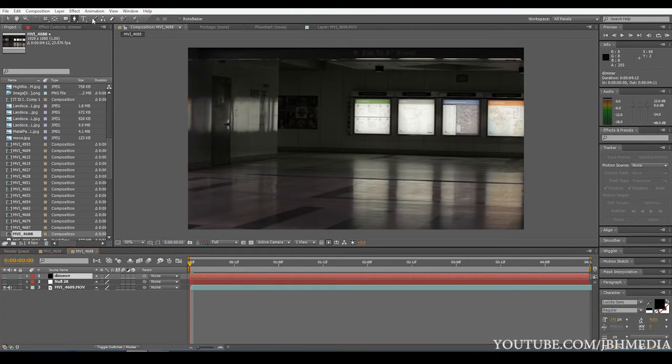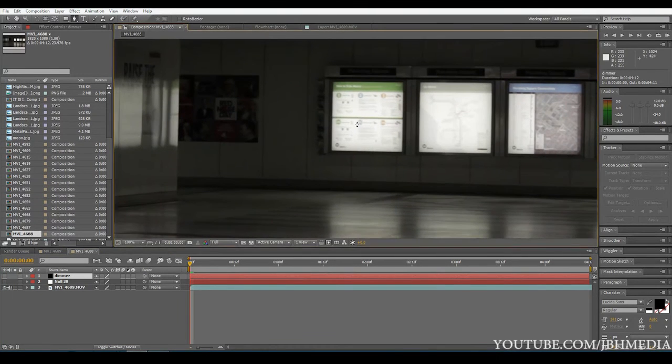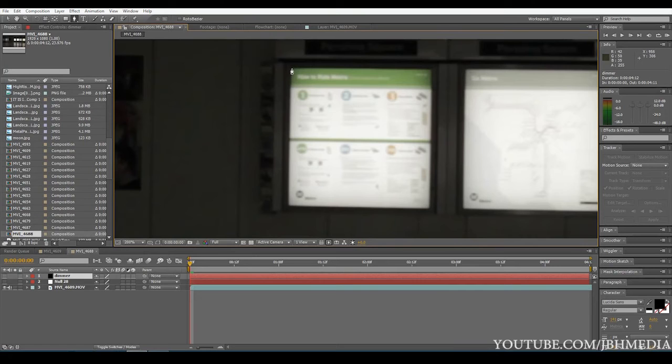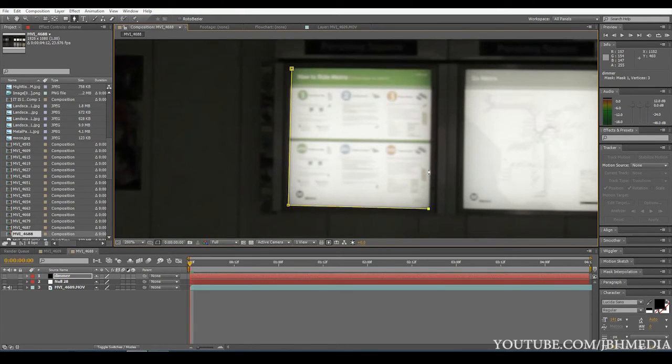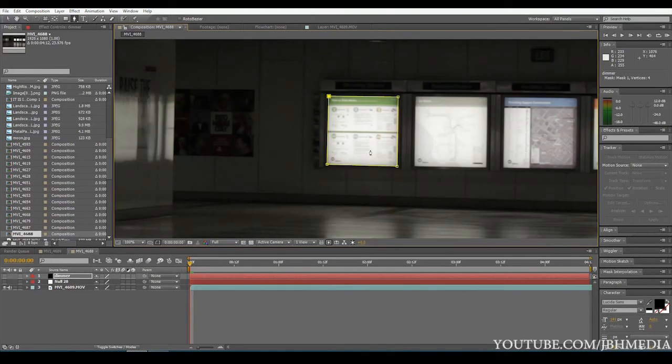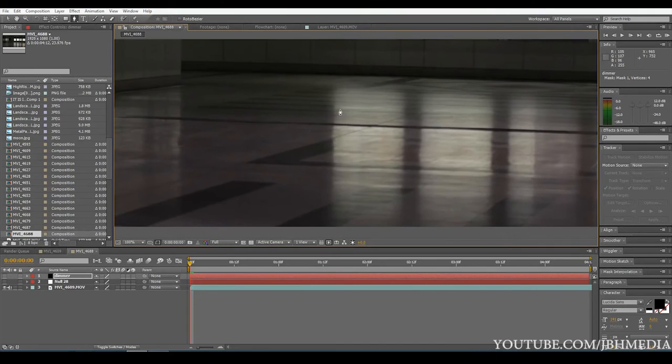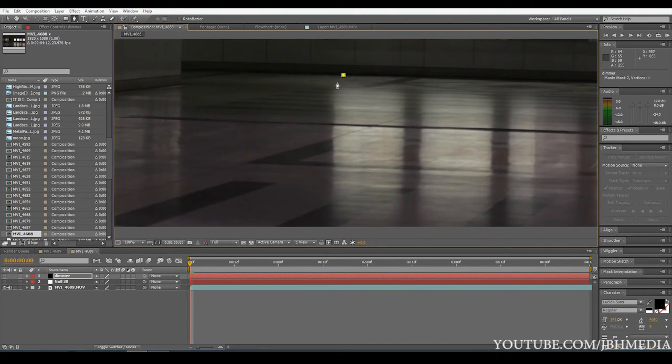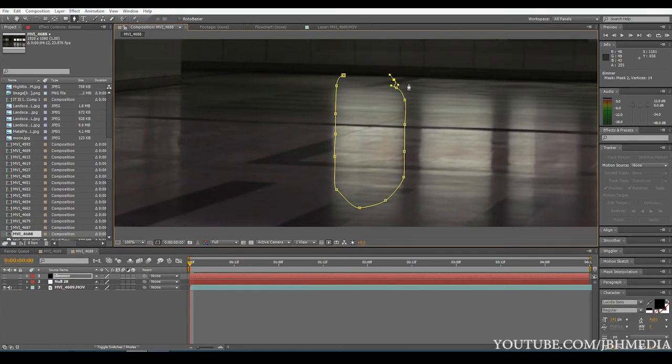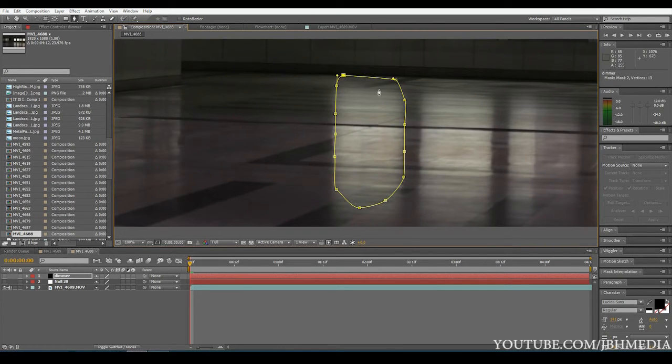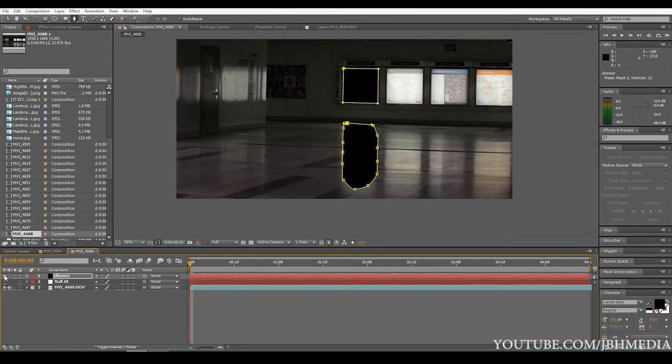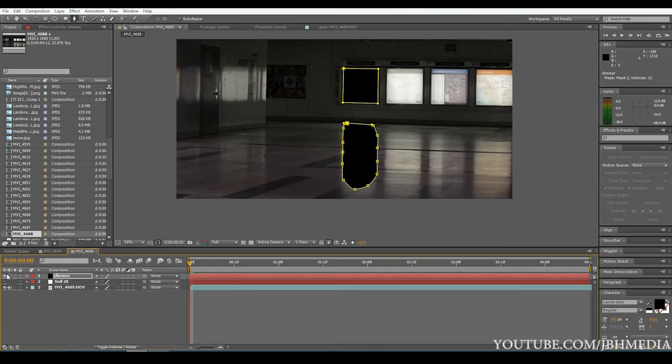And now what we're going to do is we're going to create two masks around our light. The first mask is going to be the light itself. We'll go ahead and just make a very quick mask here just for the sake of the tutorial. So there's our first mask. And the second mask is going to be for its reflection on the ground. And we'll just go ahead and make a nice little rudimentary mask here. OK, there we go. Now, as you can see, if we click our eye icon here, we have two black solids that are masked around that light in the reflection.